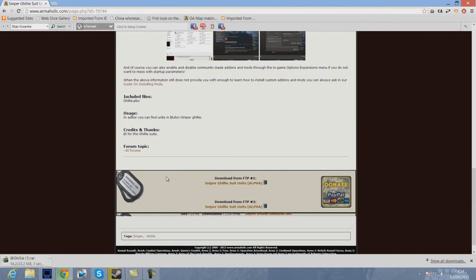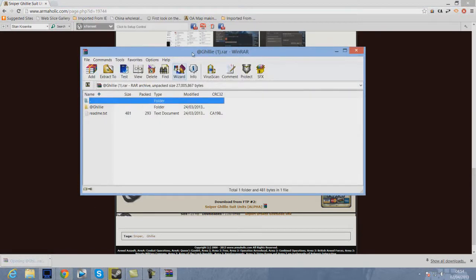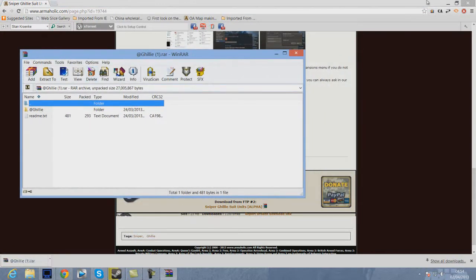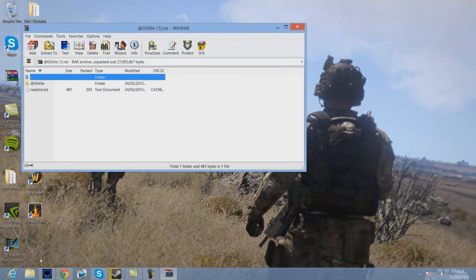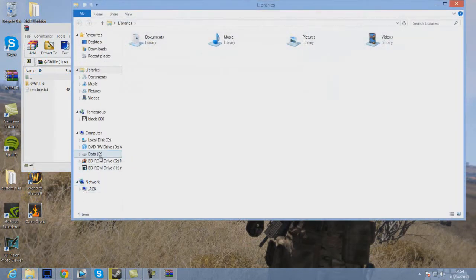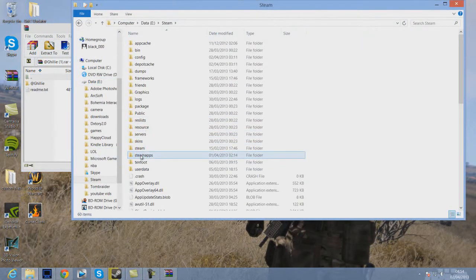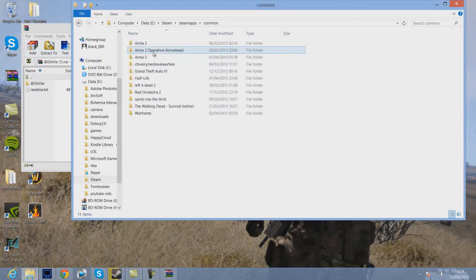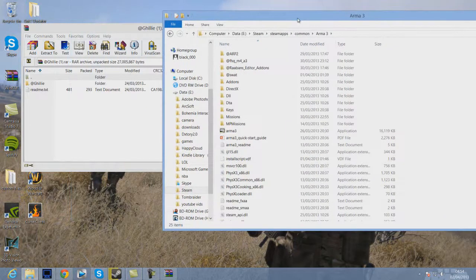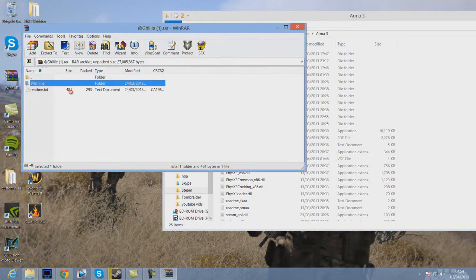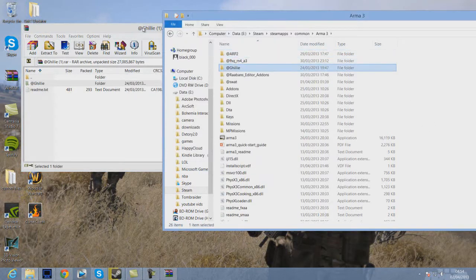The download doesn't take long — it depends on your internet connection, but mine's pretty quick. Once that's downloaded, you want to open it up and you'll see the app Ghillie folder there. You can minimise that in the background. You then need to open up your ARMA 3 installation folder. Mine's on my E Drive: Steam, Steam Apps, Common, then ARMA 3. Yours might be on the C Drive: Steam, Steam Apps, Common, ARMA 3. You want to click on the app Ghillie folder and drag it over to your ARMA 3 installation folder.